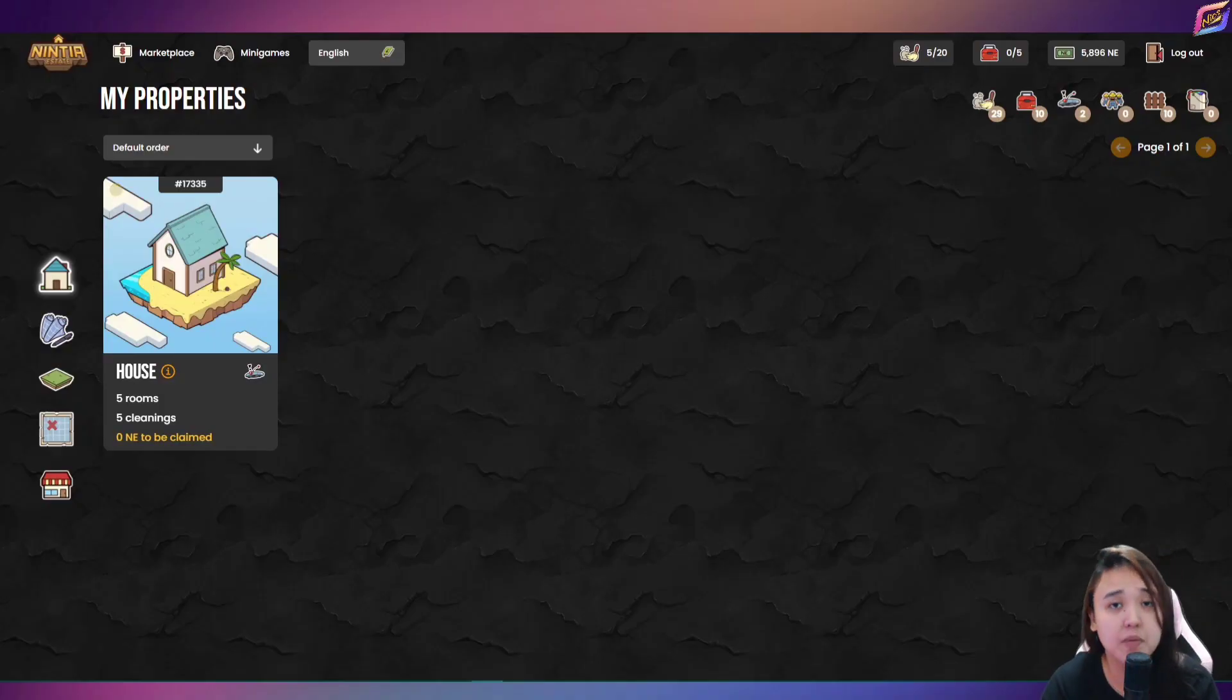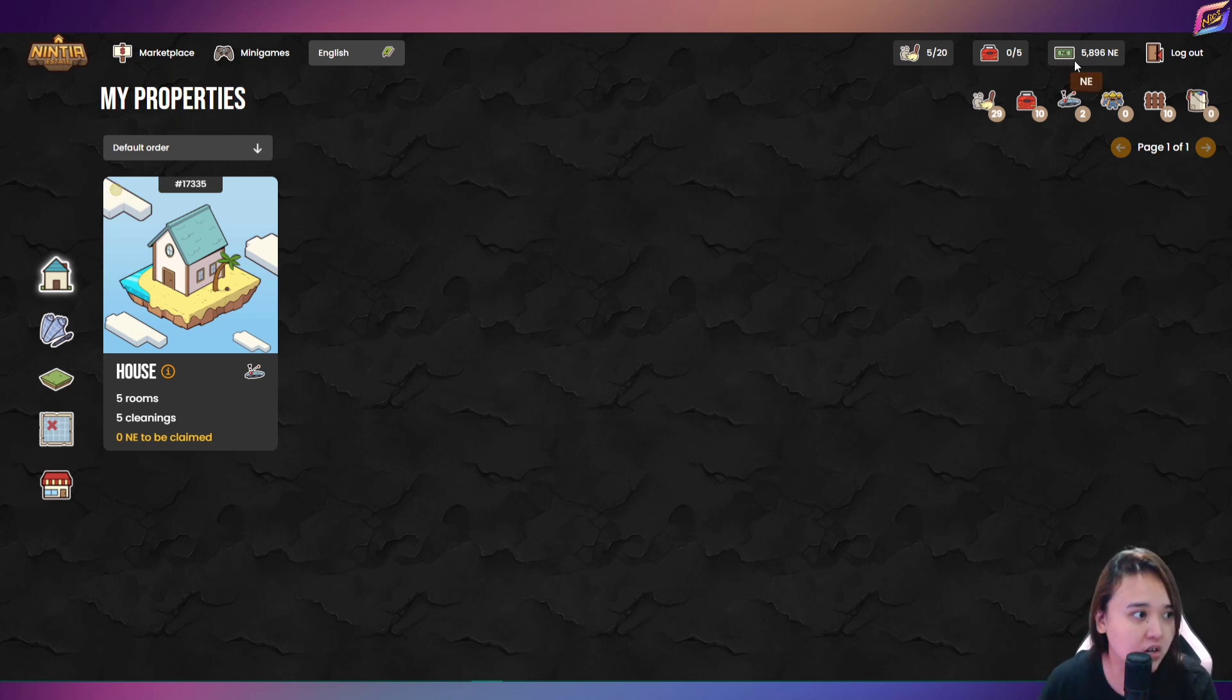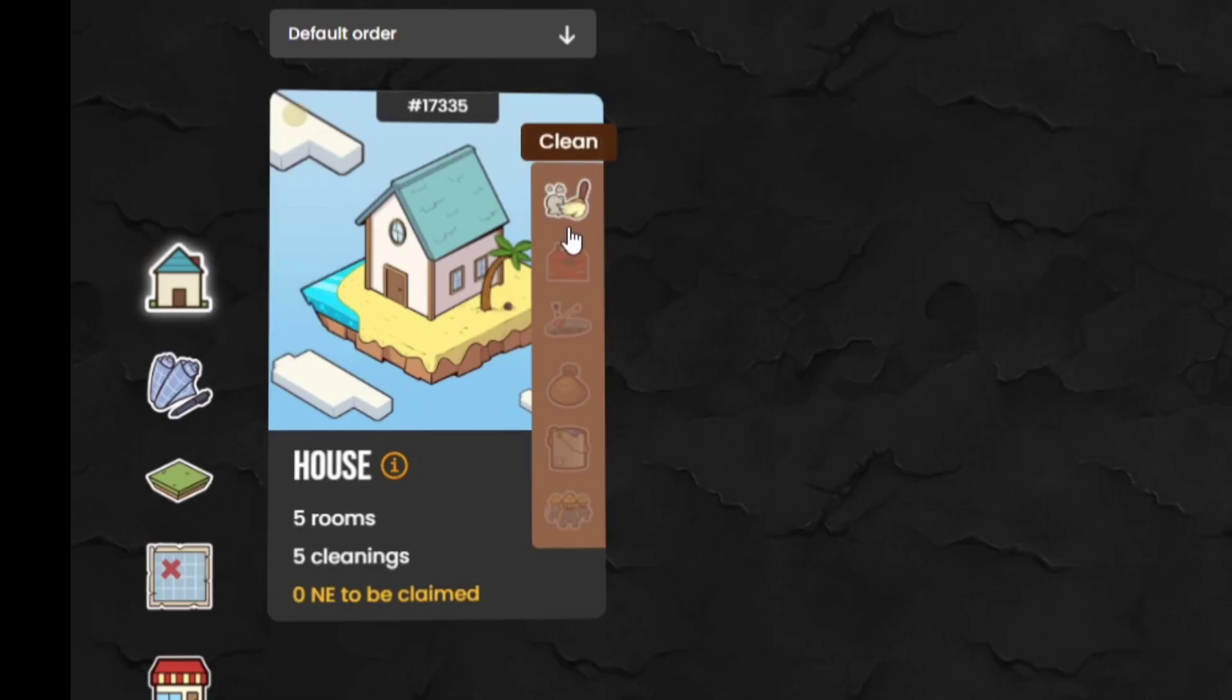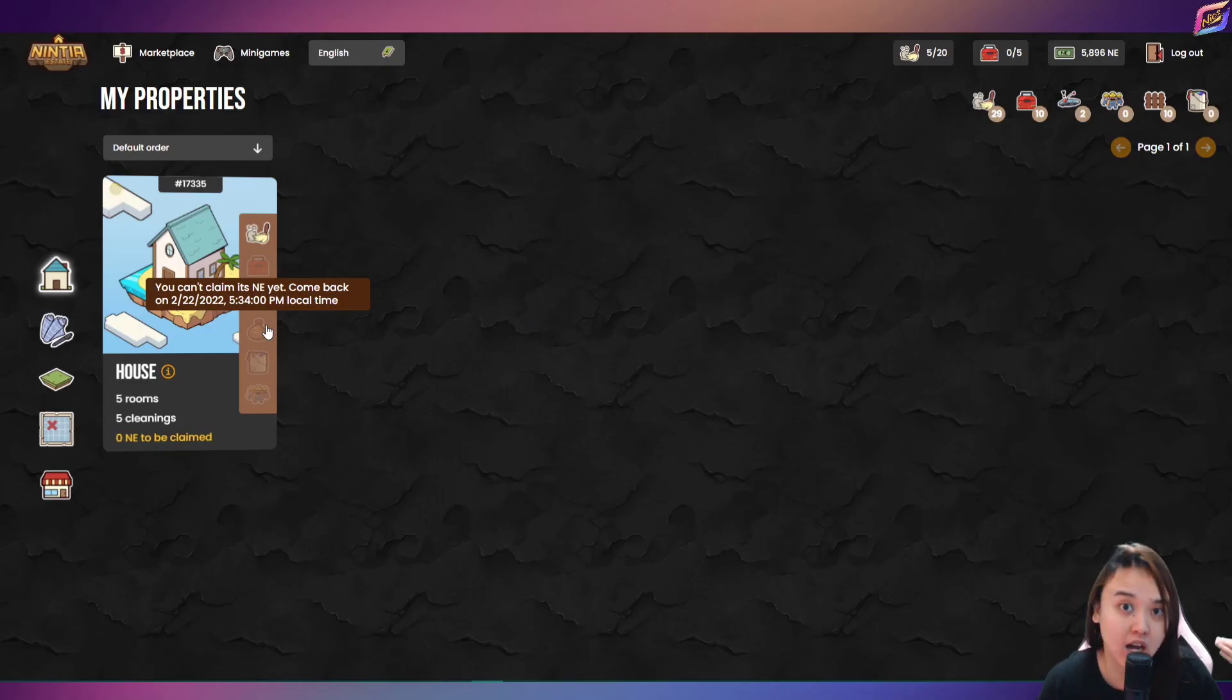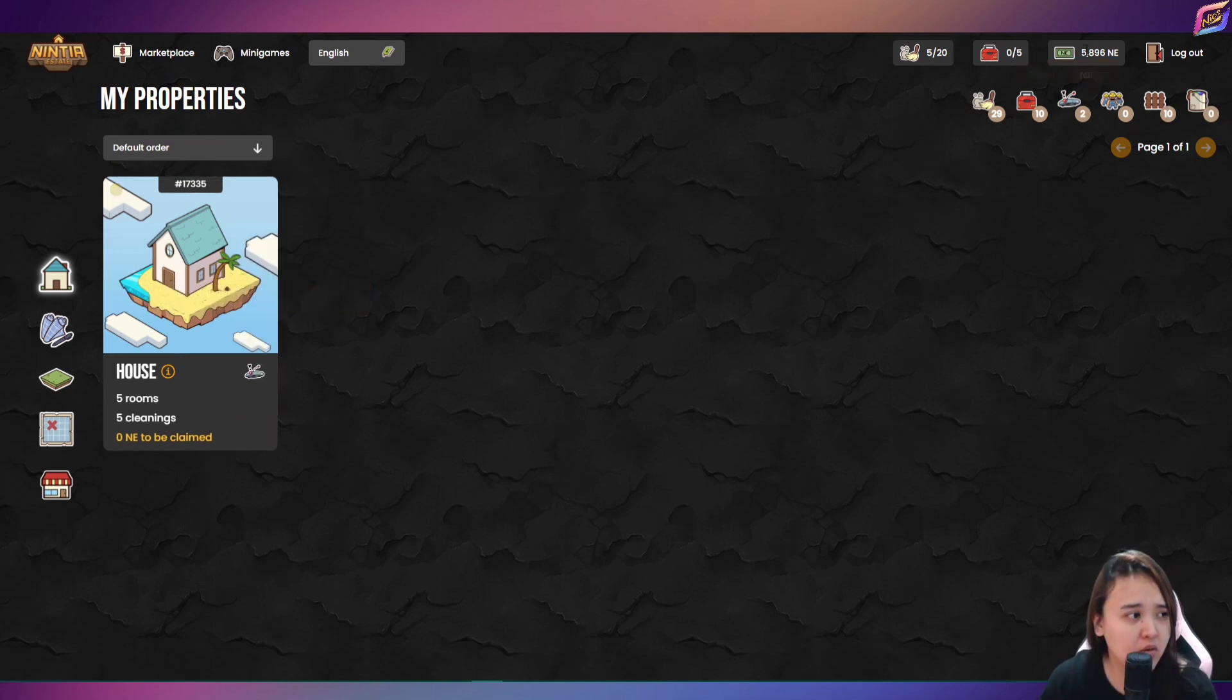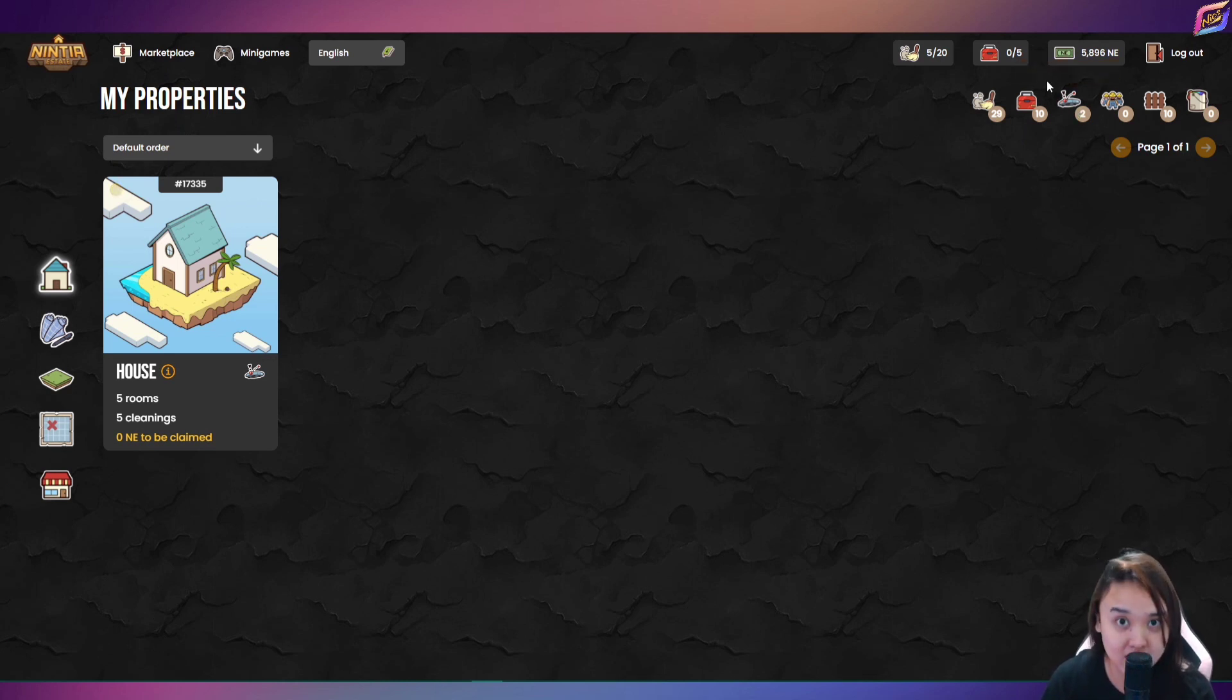So mga ka-GG! Paano nga ba mag-claim ng NE tokens nyo dito sa Ninja Estate? So nakita nyo dito guys yung NE ko naging 5,896 na. So para mag-claim kayo ng NE tokens nyo dito, click nyo lang itong bahay tapos merong money bag dito. So makikita nyo dito guys na hindi pa ako pwede mag-claim ngayon kasi kaka-claim ko lang kahapon. So every 7 days po ang claiming dito sa Ninja Estate.